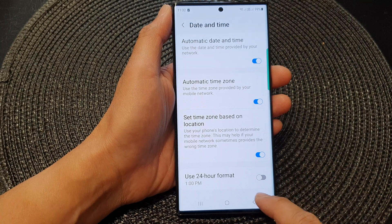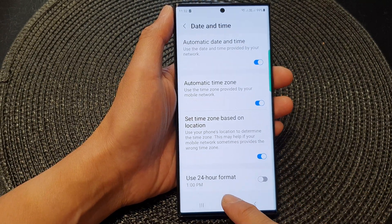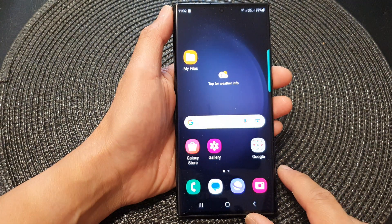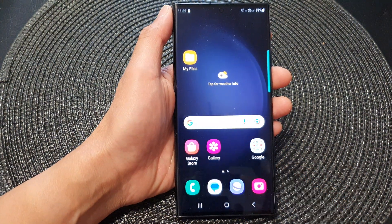And that's it. After that, you can tap on the home button to go back to the home screen. Thank you for watching this video. Please subscribe to my channel for more videos.